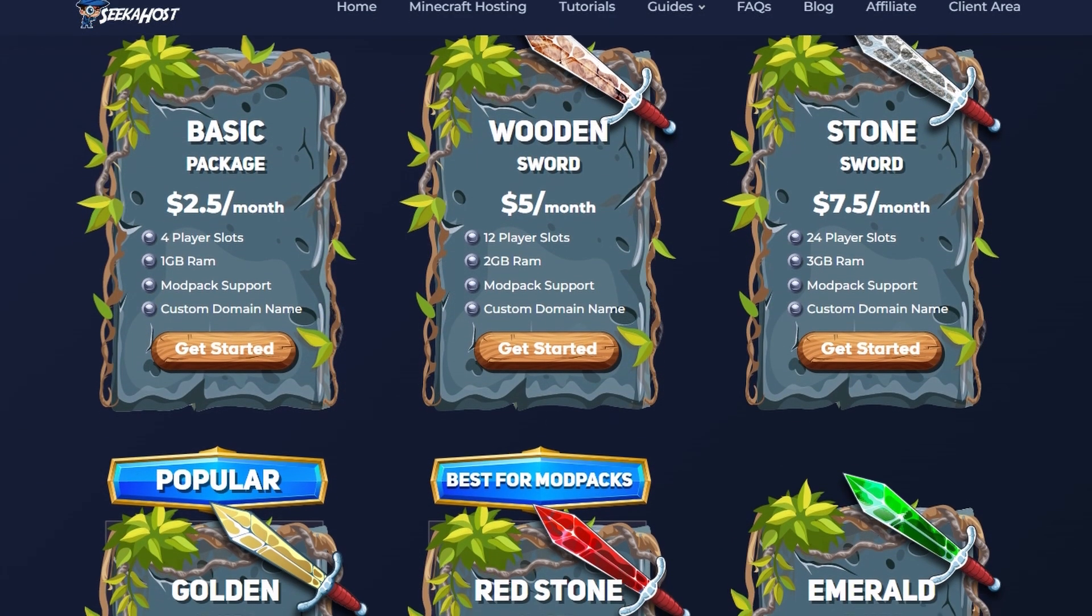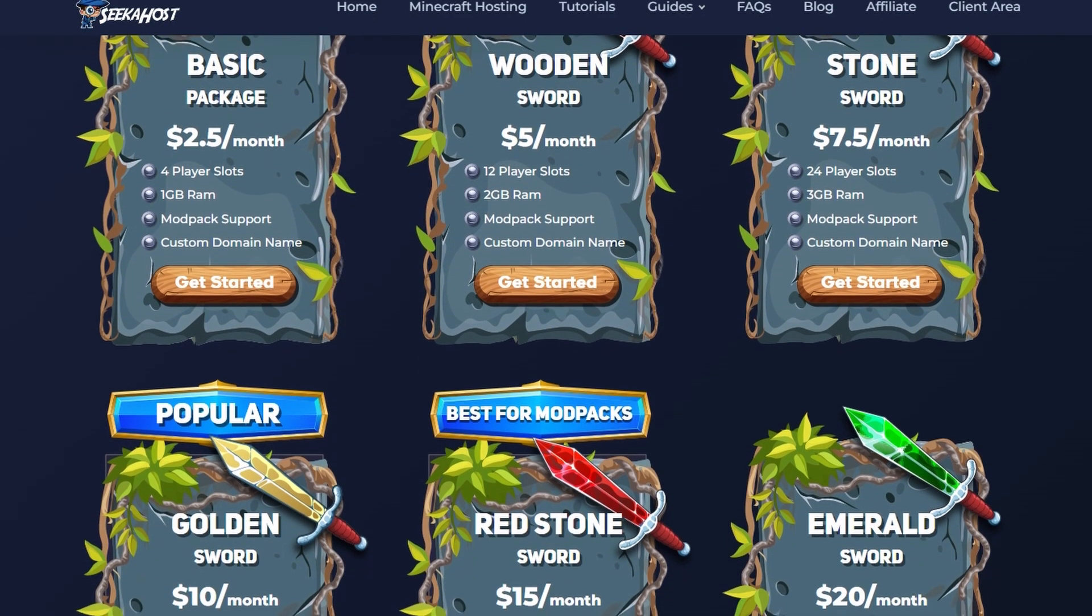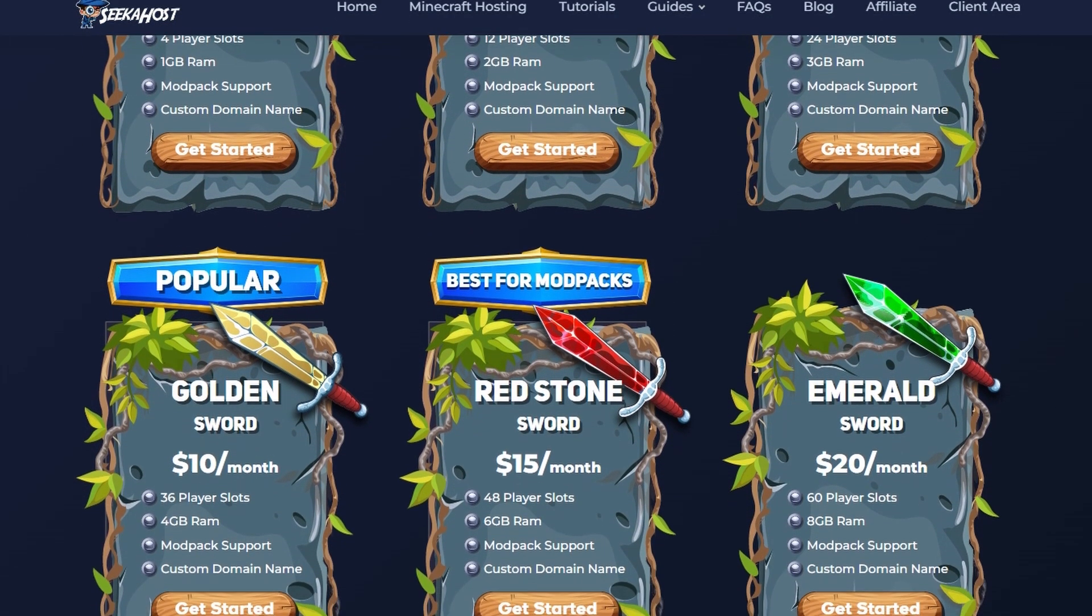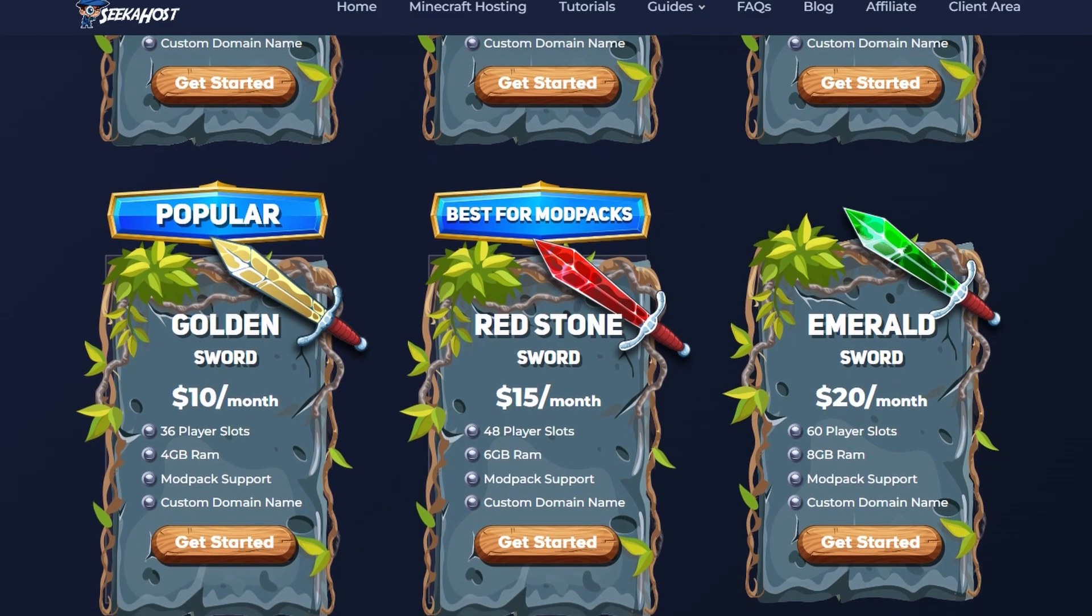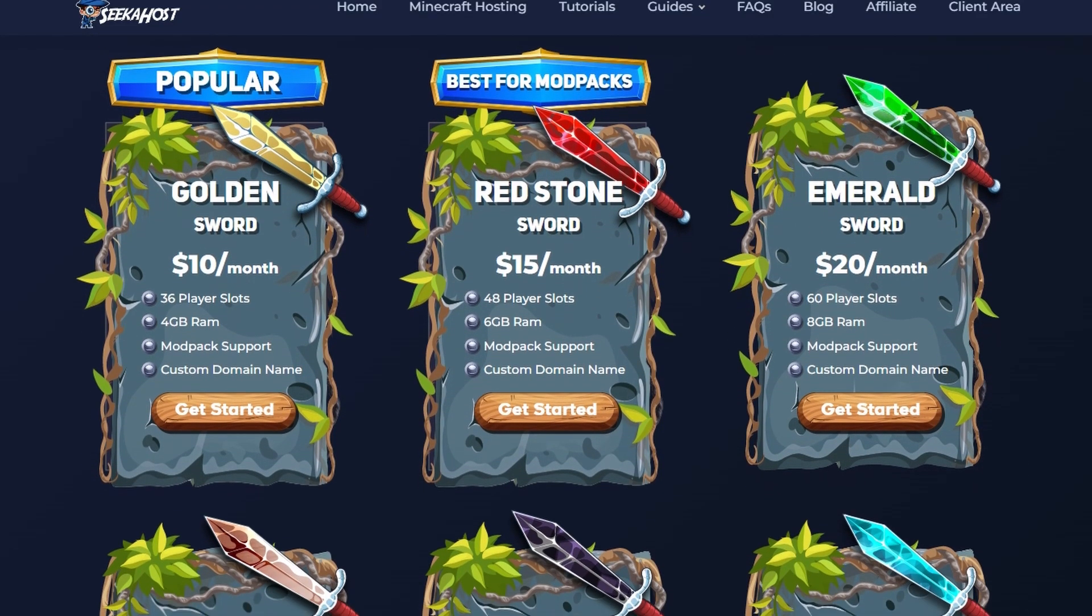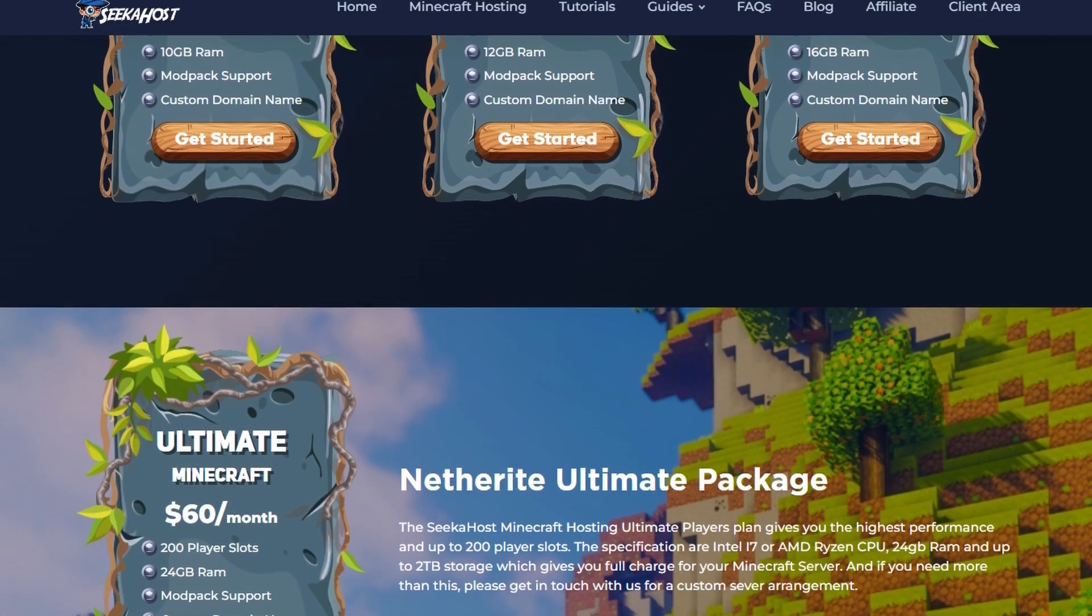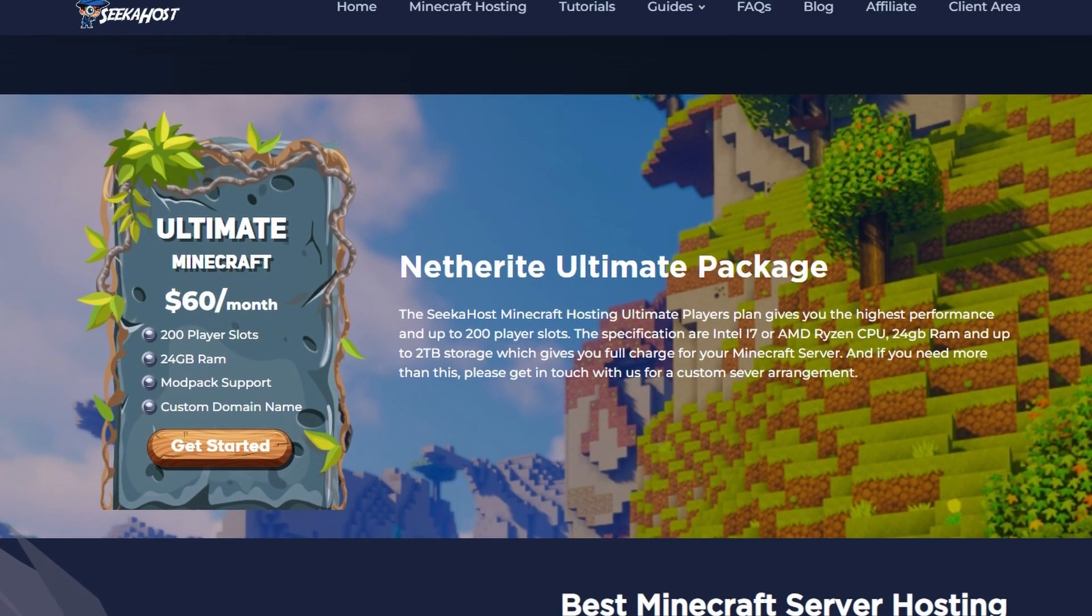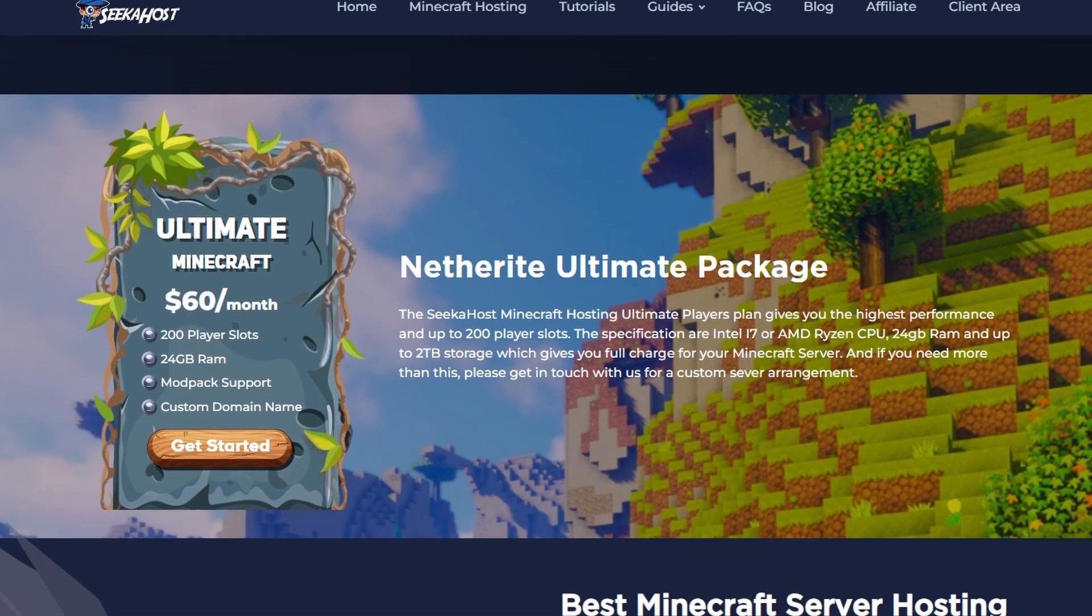So thanks for watching guys, if you're looking for a Minecraft server head on over to seekerhost.co we have got a package to suit anybody whether you're looking to just get started with a few friends or for you and an entire community. Thanks for watching and we'll catch you next time. Bye bye.